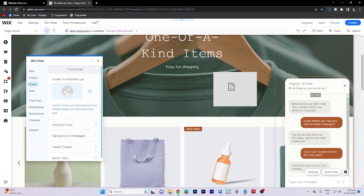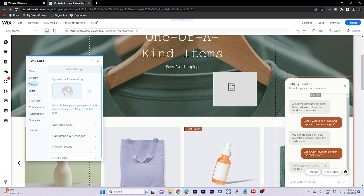Moving on to the design section, you have the option to modify the minimize chat, background, messages, header design, and border design.